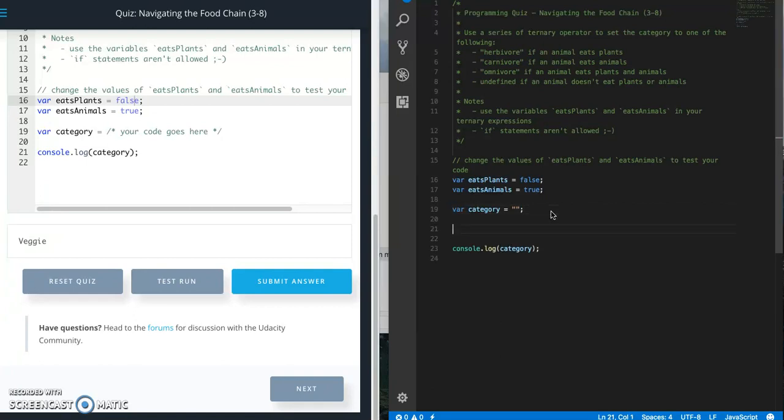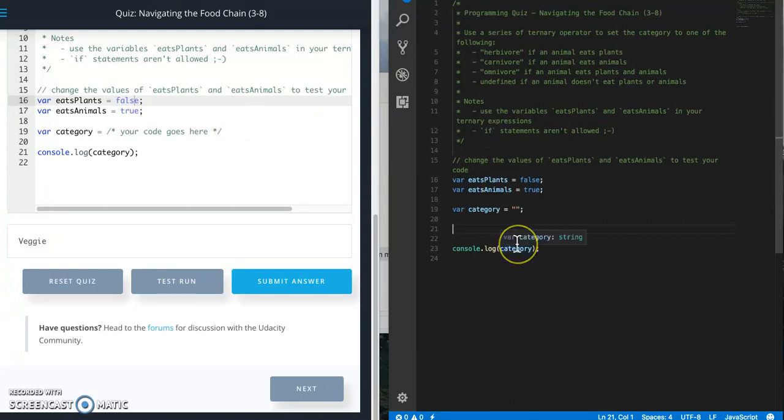I'm going to do a quick overview of how to do that. So a ternary operator is basically a simpler or shorthand way of writing an if-else statement if you have a very simple if-else statement.